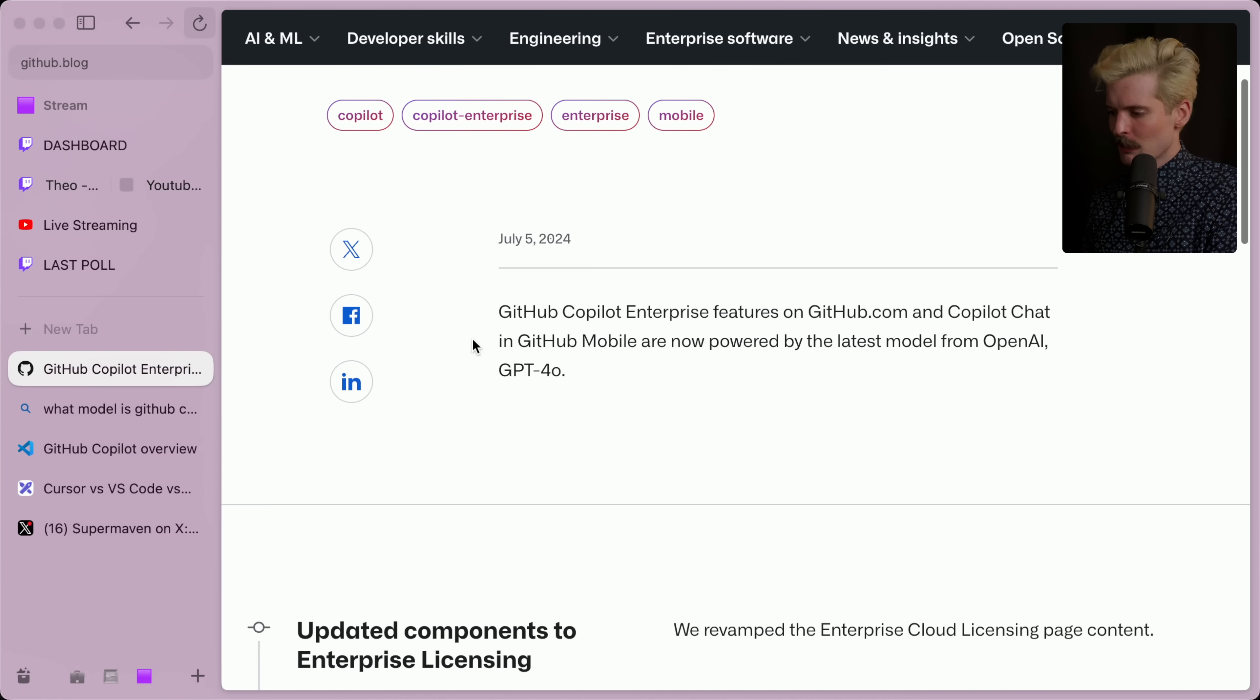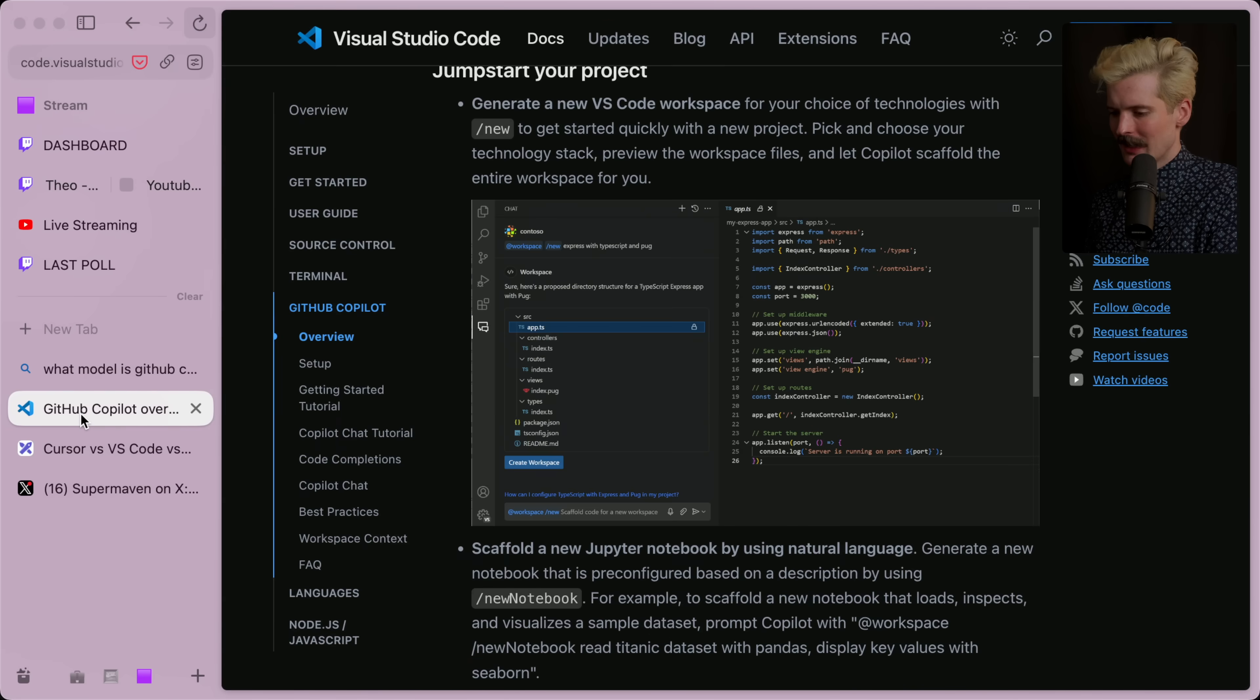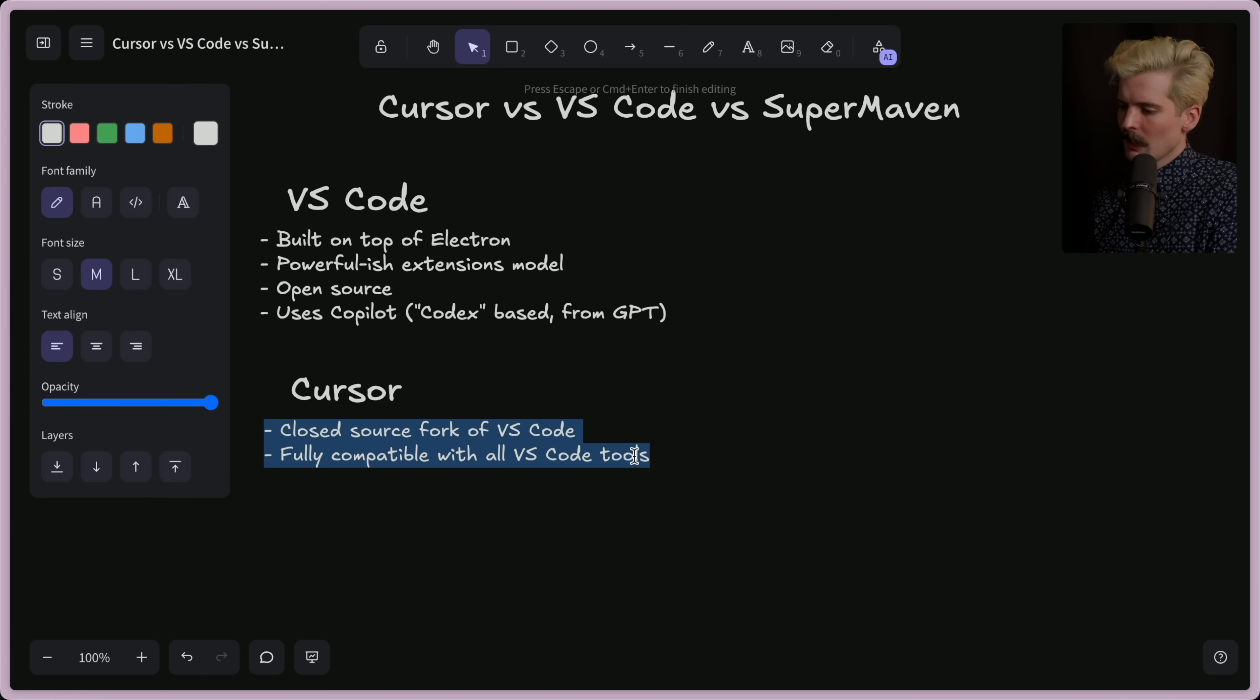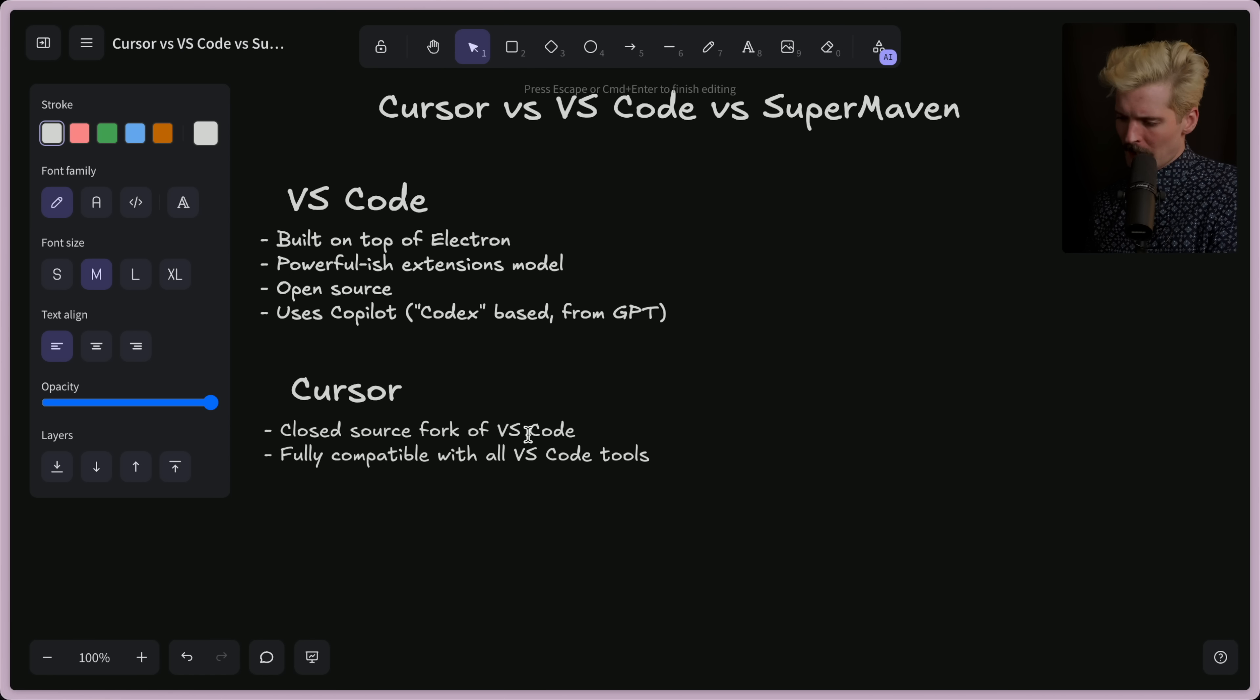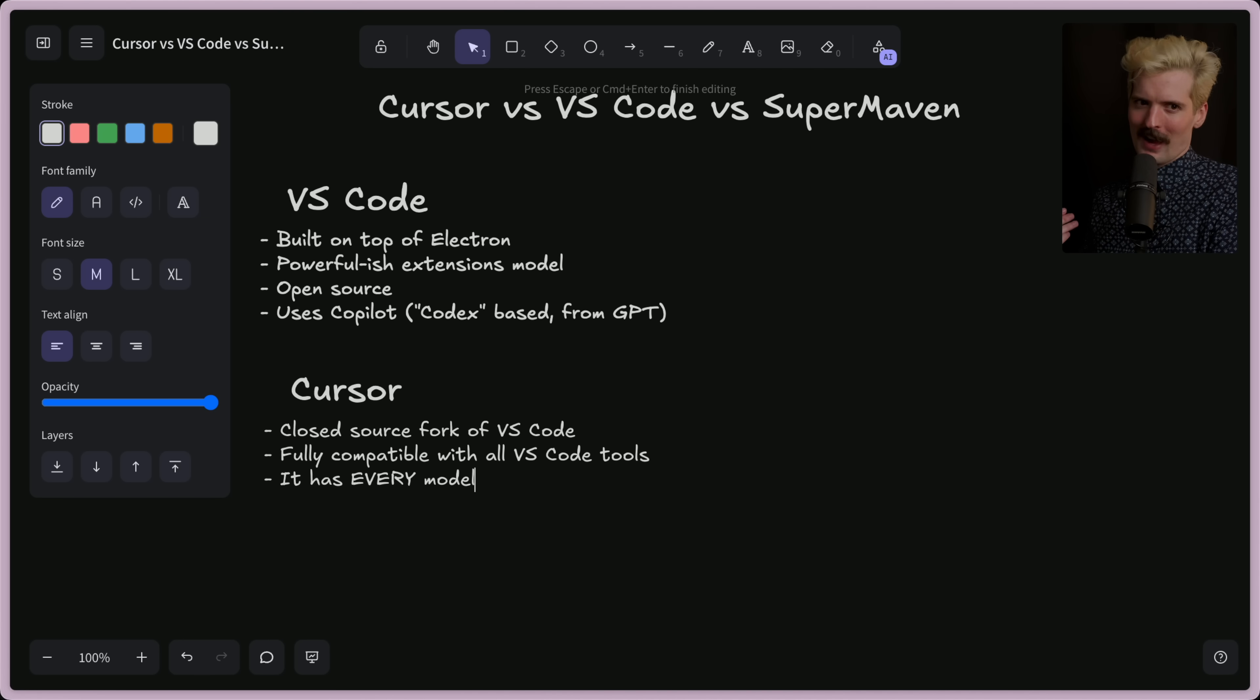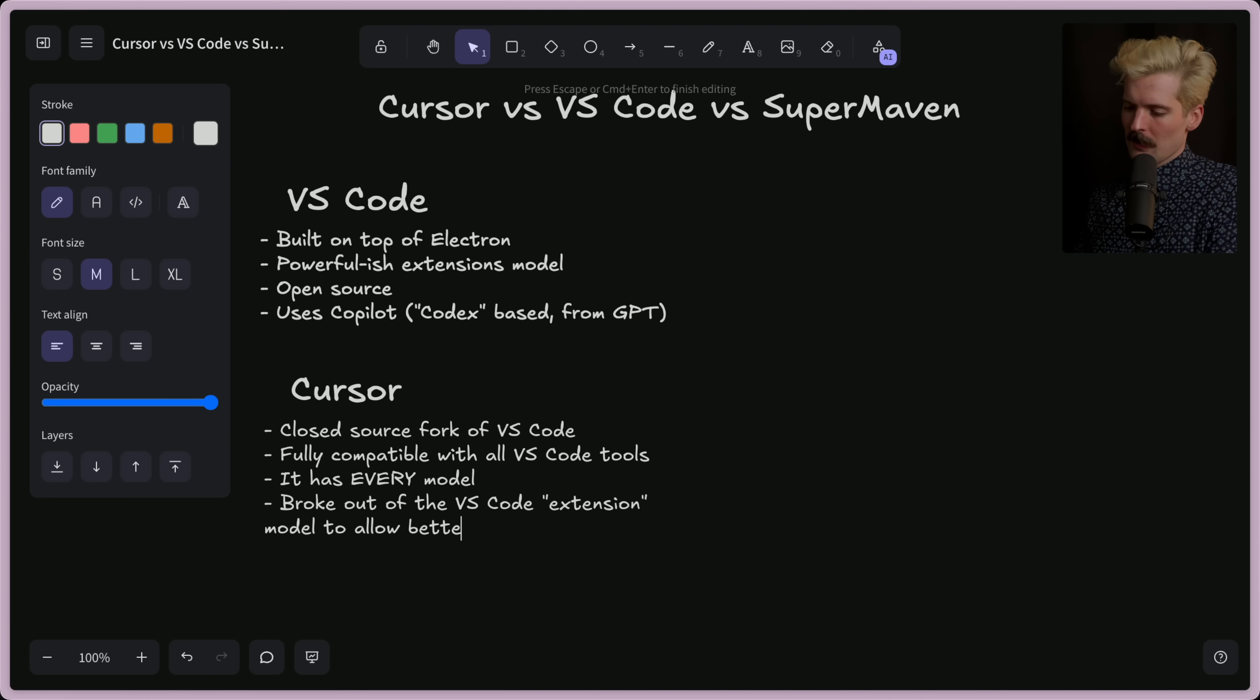Chat found a useful thing. GitHub Copilot Enterprise is running GPT-4.0. Very interesting. So most of the models for Copilot are special, but they're special just based on OpenAI stuff. Back to Cursor, though. Cursor's closed source fork of VS Code, fully compatible VS Code tools. And notably, it has every model. So they're not building their own model. It just gives you access to all of them. And they broke out of the VS Code extension model to allow better UX, or I should say DX.